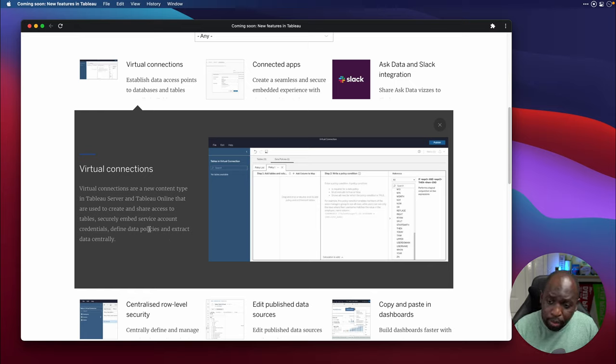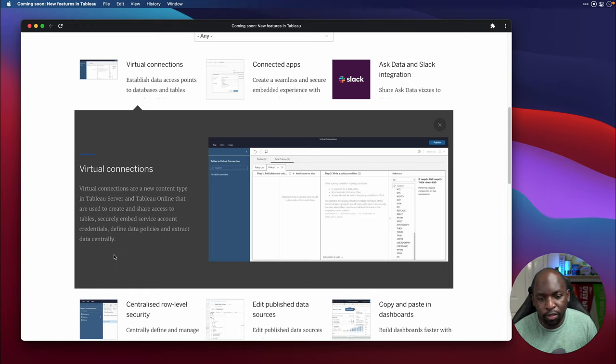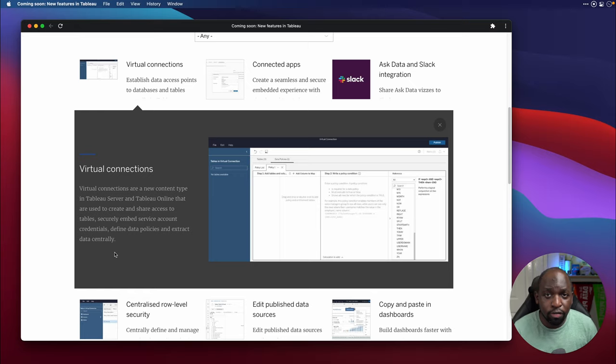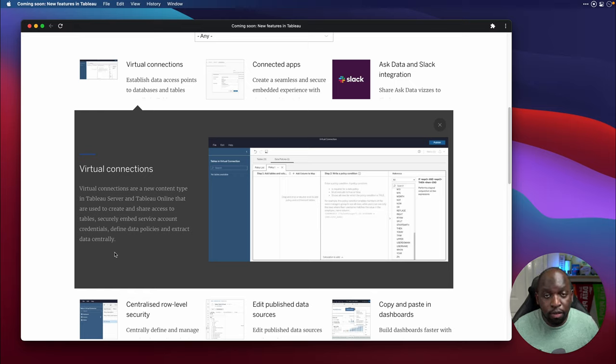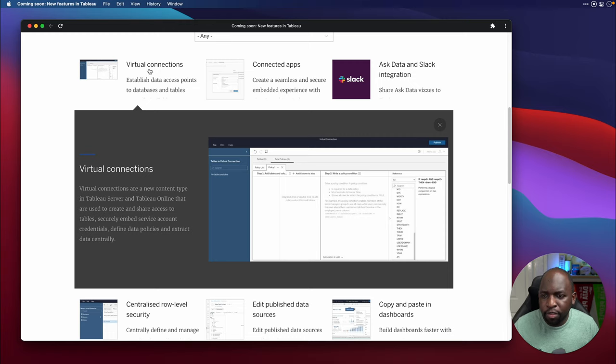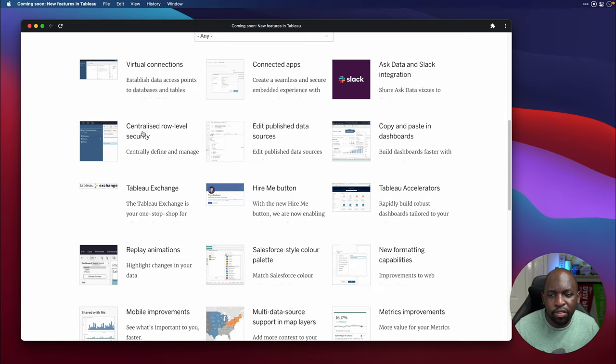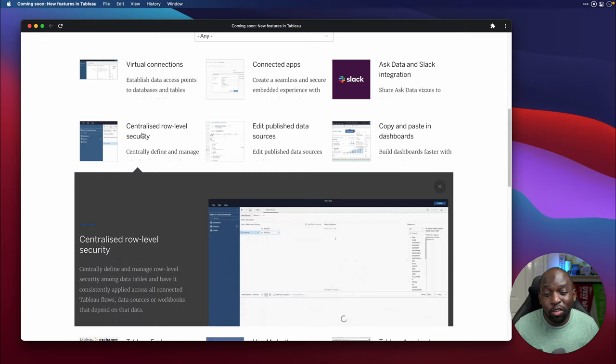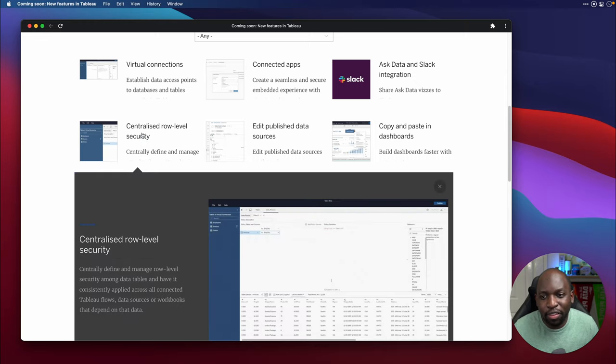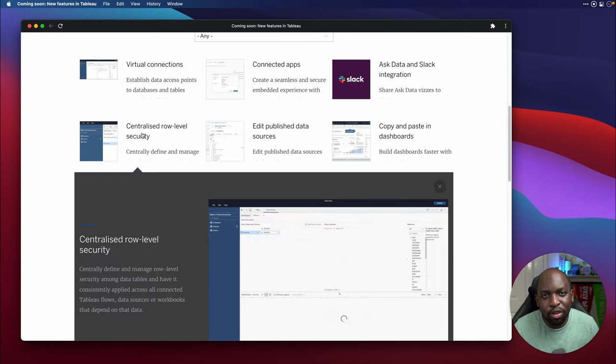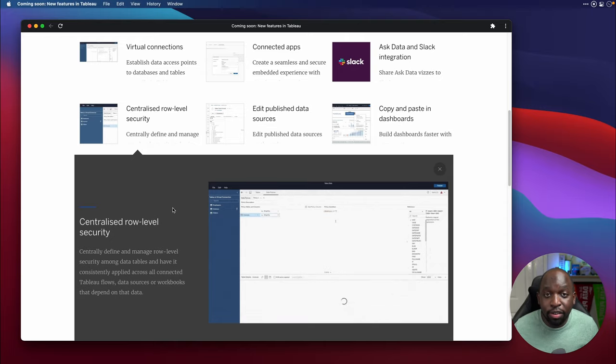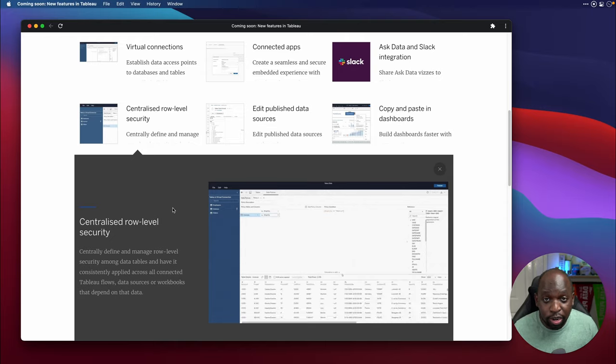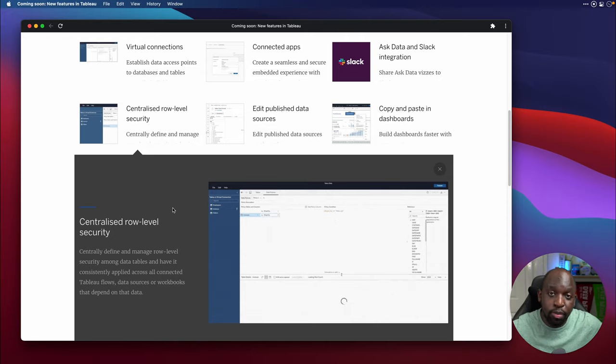Securely embed service account credentials, define data policies, and extract data centrally. So this is really cool. Because when you centrally define connections, and you're doing it within the server environment, what you can then expect to be able to do is to define who can see what, essentially. So something that I think is also a separate item here, you can see it here just below centralized row level security. This is almost an implicit capability of being able to do virtual connections. So the idea is you create a virtual connections, and you democratize that across the business.